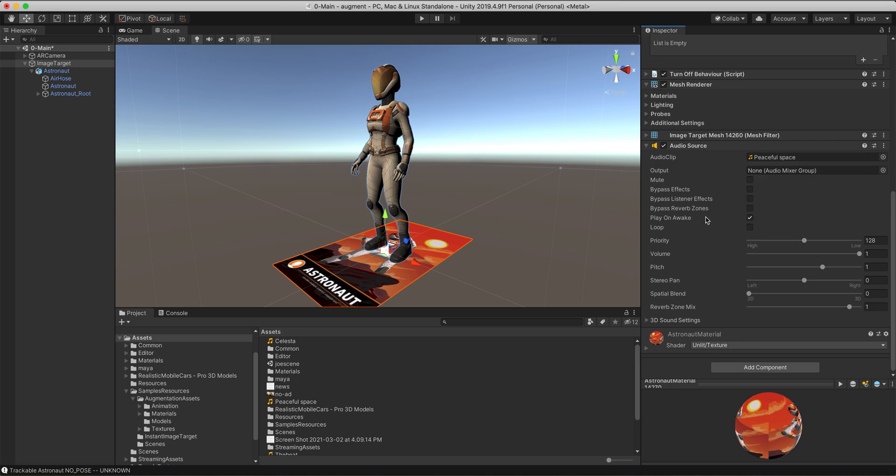Now, I don't want it to play on awake. Let's turn that off. I don't want it to just start playing as soon as I turn on the augmented reality. In this case, I think I will have it loop. That's up to you if you want it to loop or not, and you can do these other pitch settings and all that as you wish.